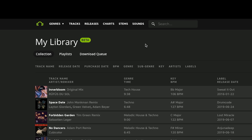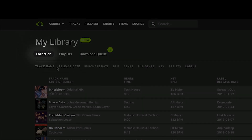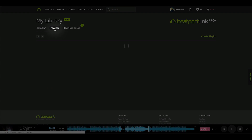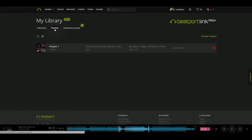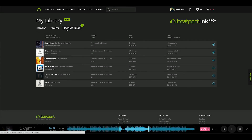Here you will see tabs that show you your collection of previously purchased tracks, playlists that you can create to use with Link to perform with using DJ software, and a download queue tab where any tracks you've marked for download from your collection will appear.